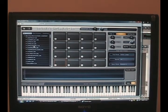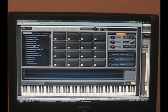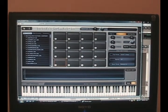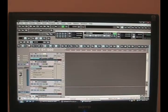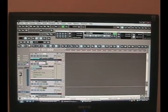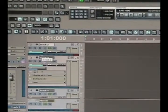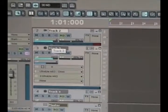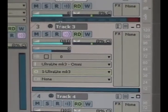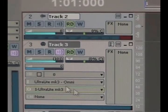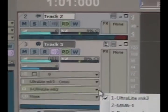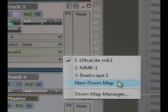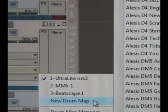Then next, we'll create a drum map right off the bat. So you just want to minimize your BeatScape, go over to your MIDI track. Let me zoom in here just a little bit for you guys.